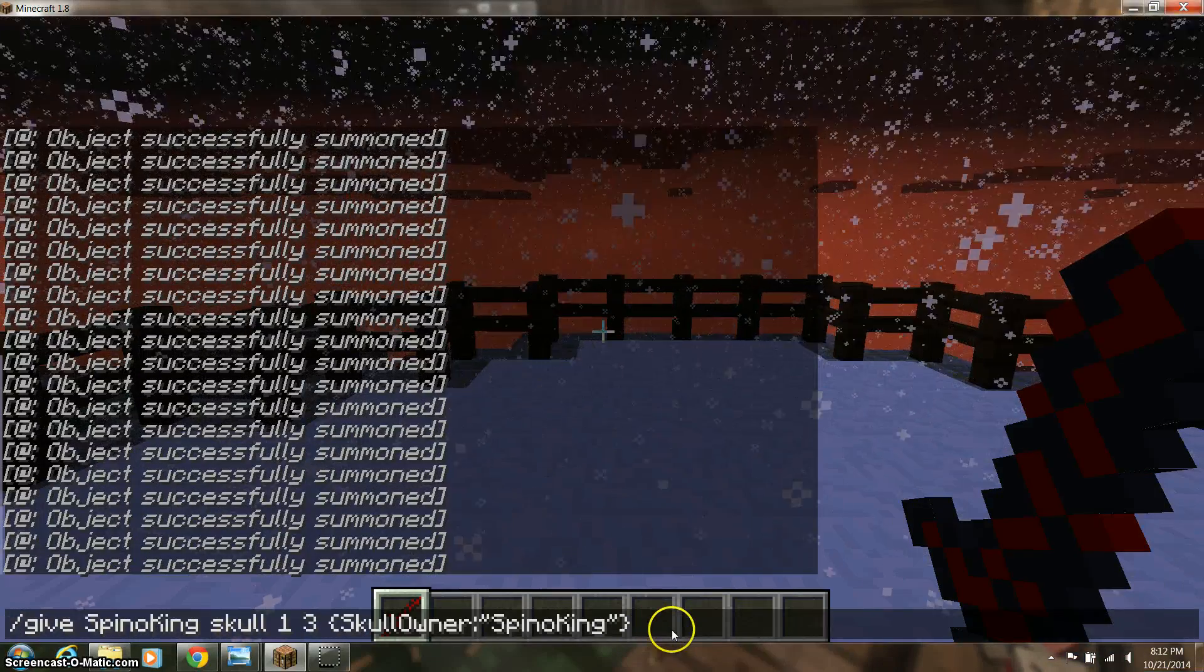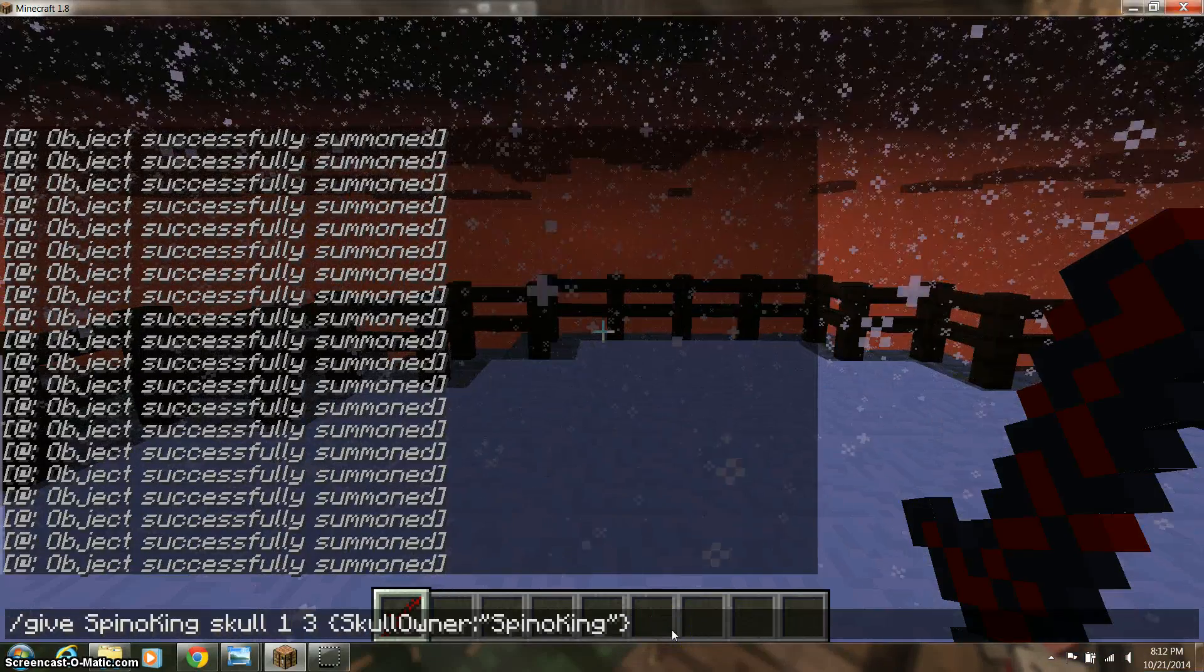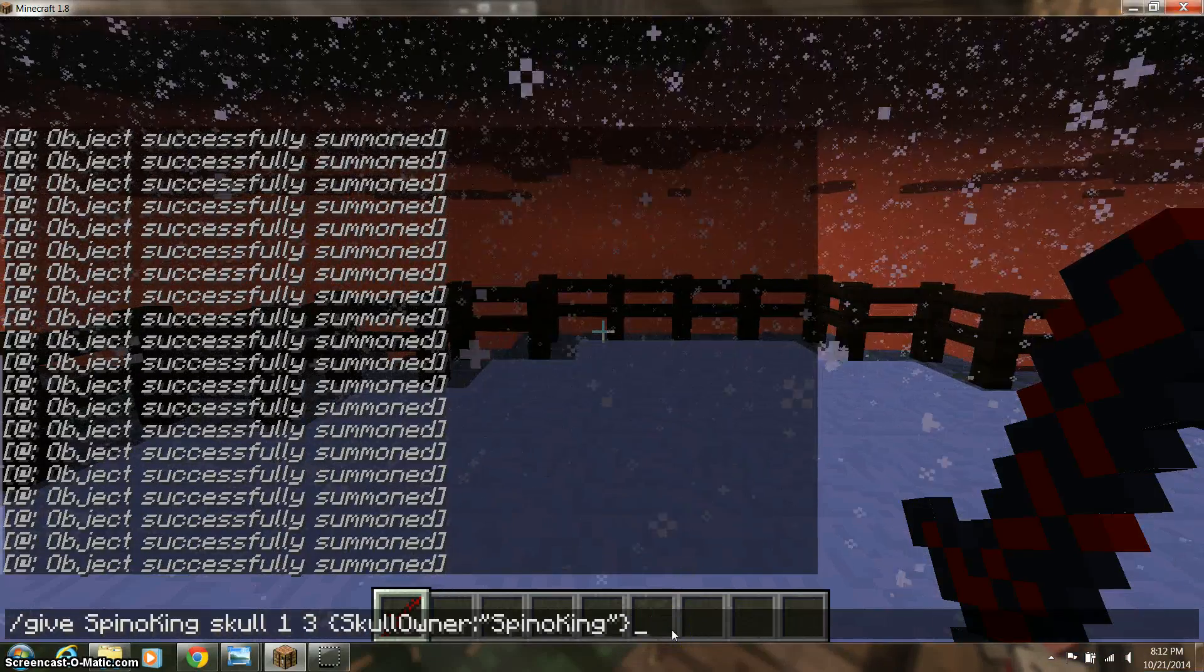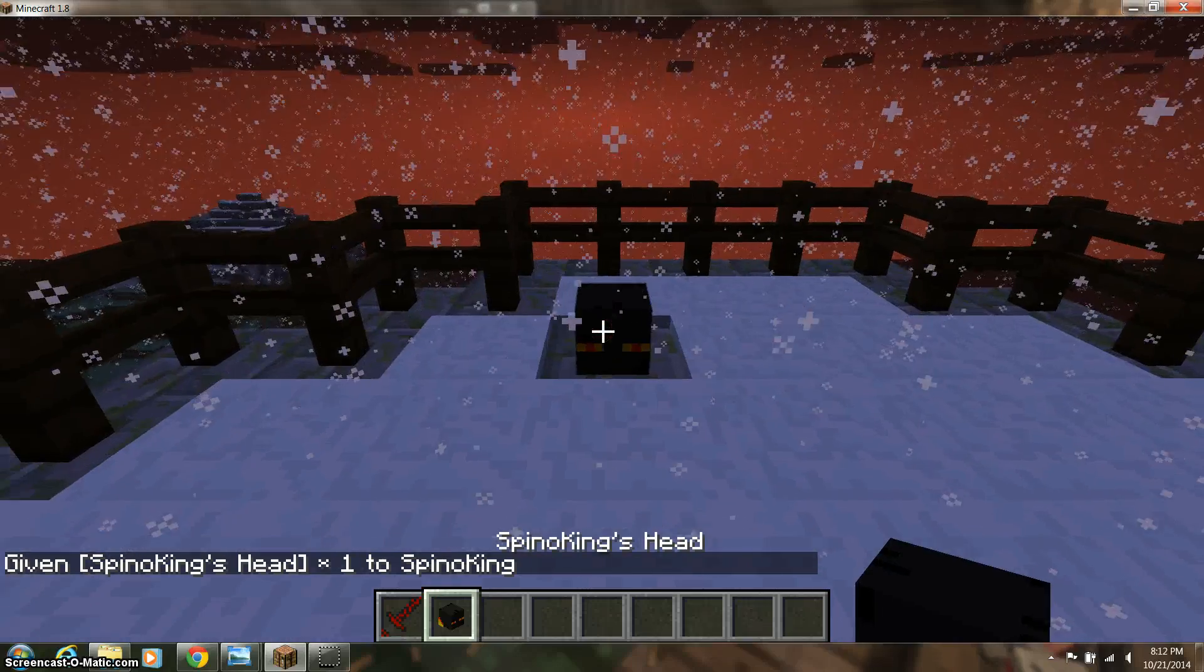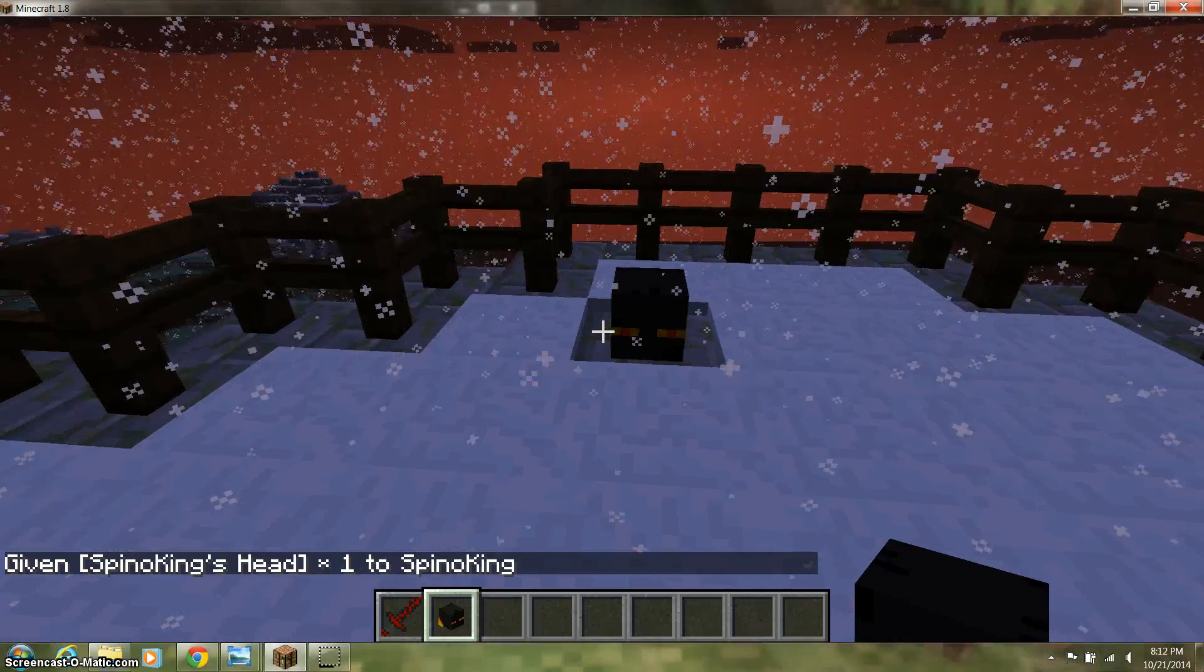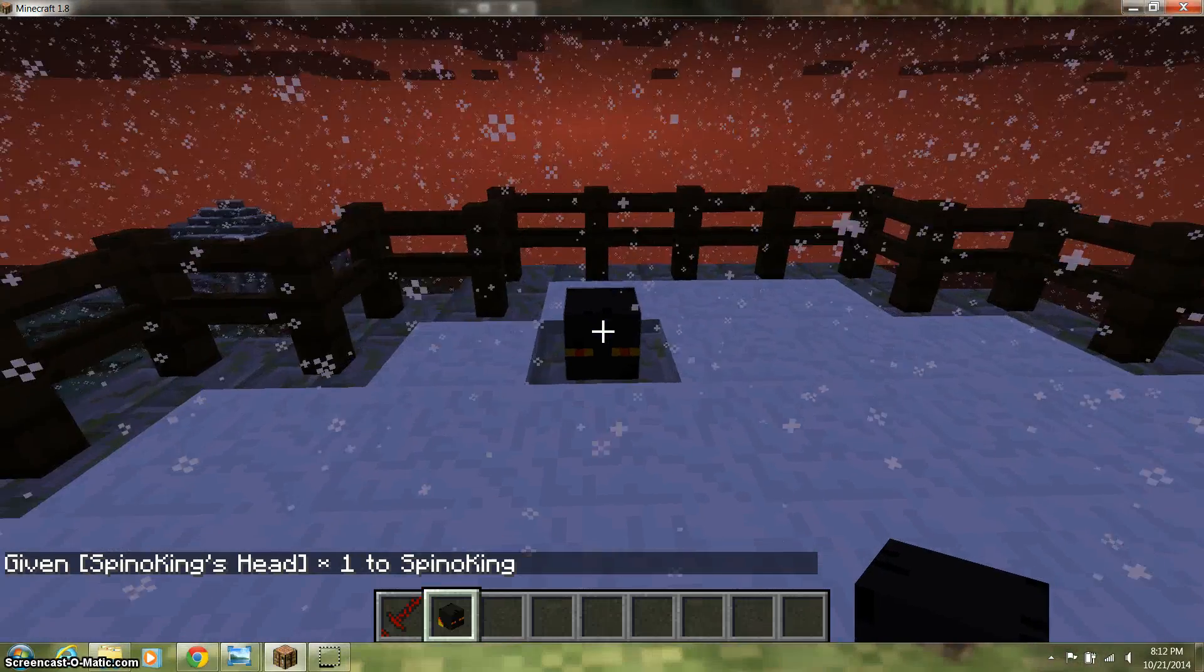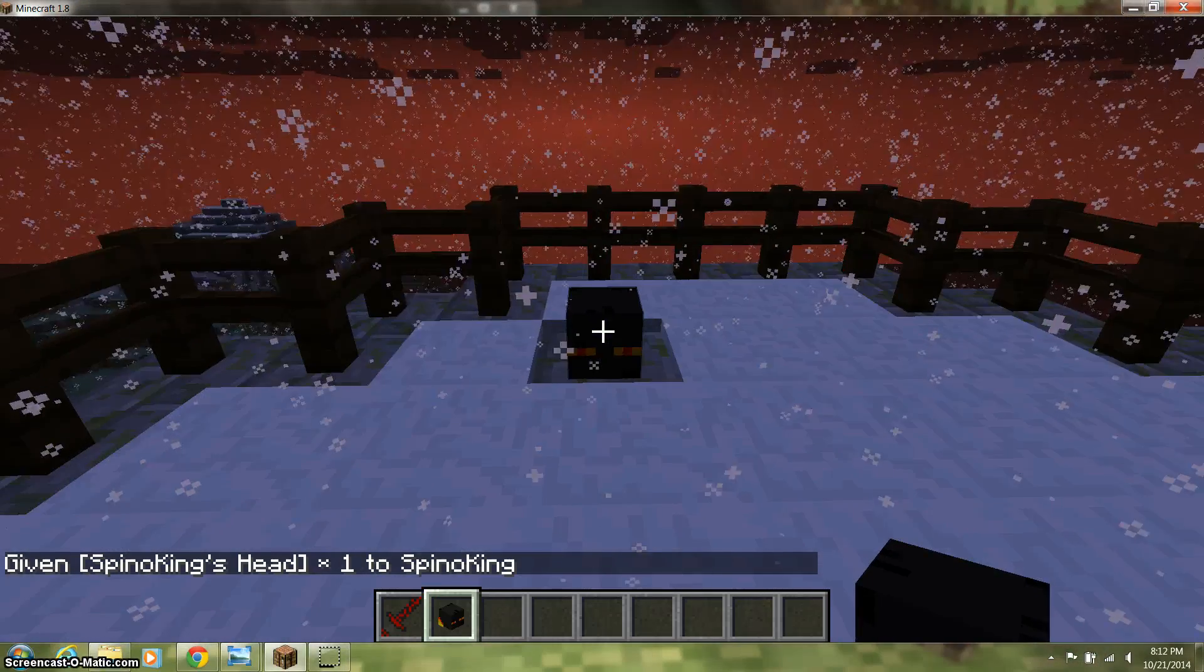So I have my own head there, and as you can see it's placeable and stuff, so there.